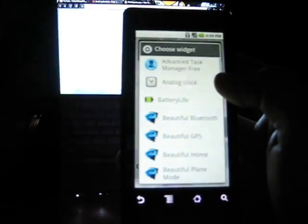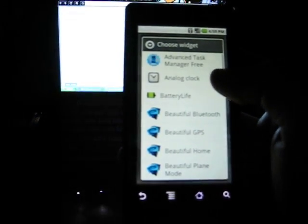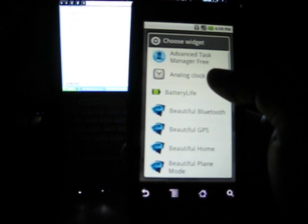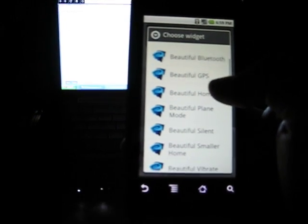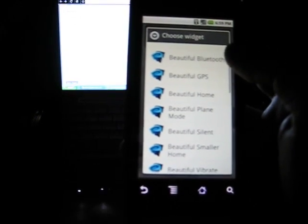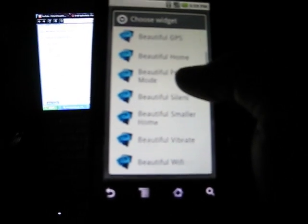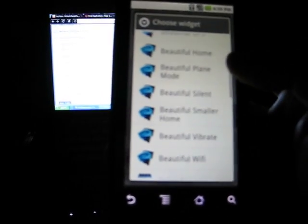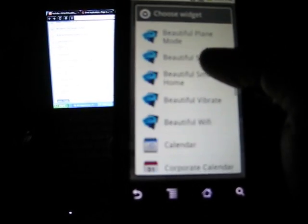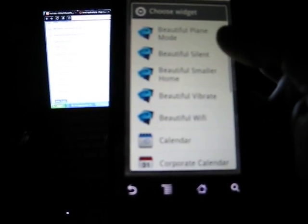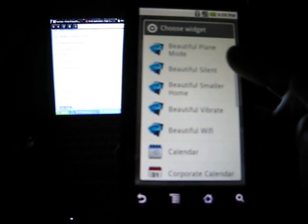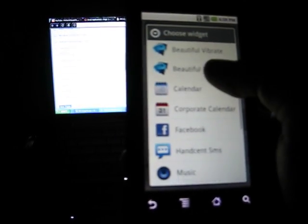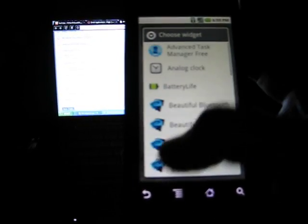Advanced task manager, analog battery life, these are mine. So it will be like beautiful Bluetooth, beautiful GPS, beautiful home, beautiful plane mode, beautiful silent, beautiful smaller home, beautiful vibrate, beautiful Wi-Fi. And that's it for the beautiful widget.